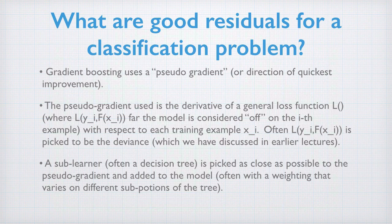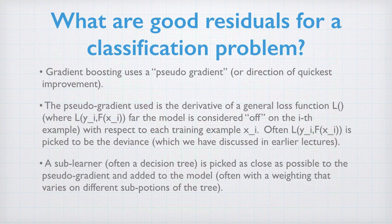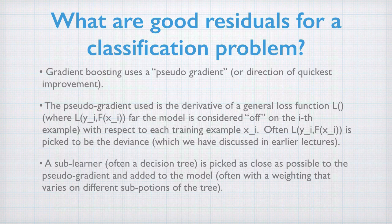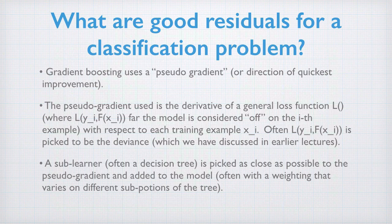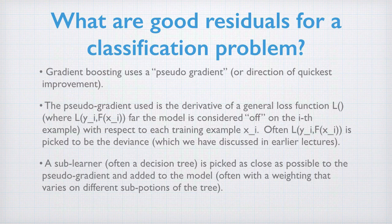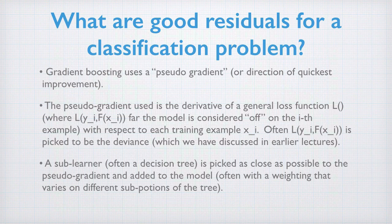For classification, we can pick the loss function L to be the deviance, and then the gradient of the deviance gives us a notion of pseudo-residuals, our directions to fit. A sub-learner, often a decision tree, is picked to be as close as possible to the current pseudo-gradient, that is, we're picking the sub-learner to be an improvement in the direction we consider the best way to improve the current overall loss function.